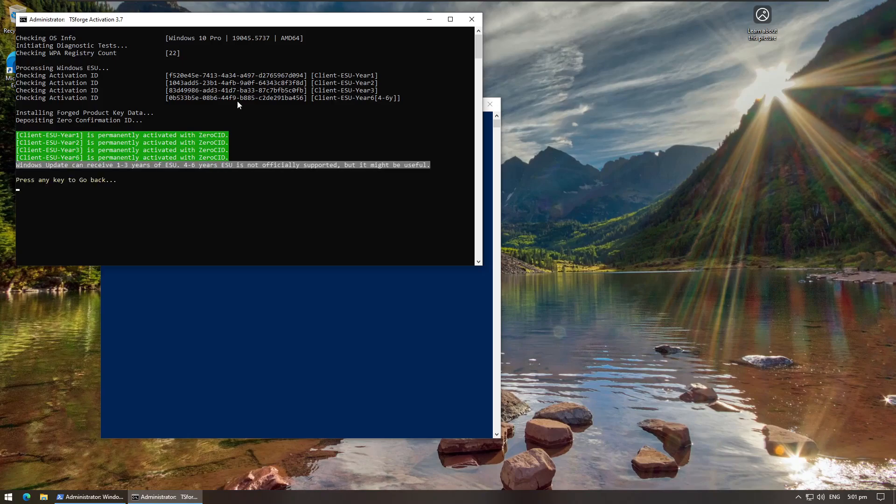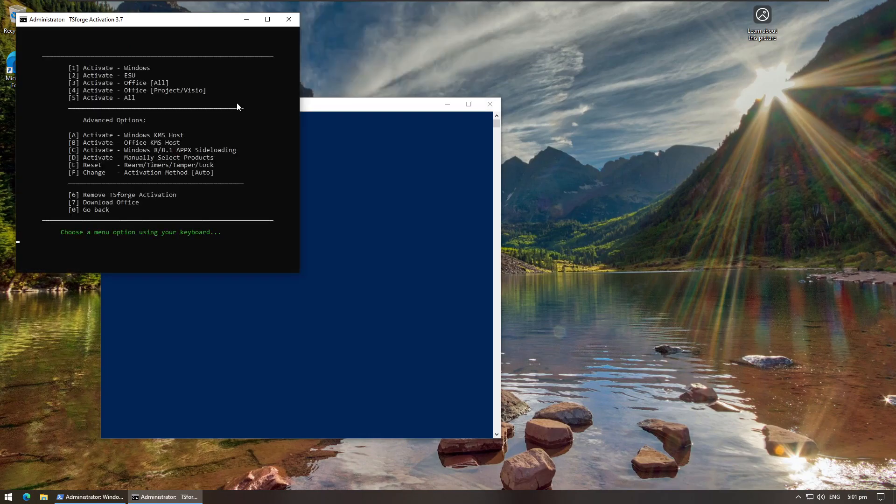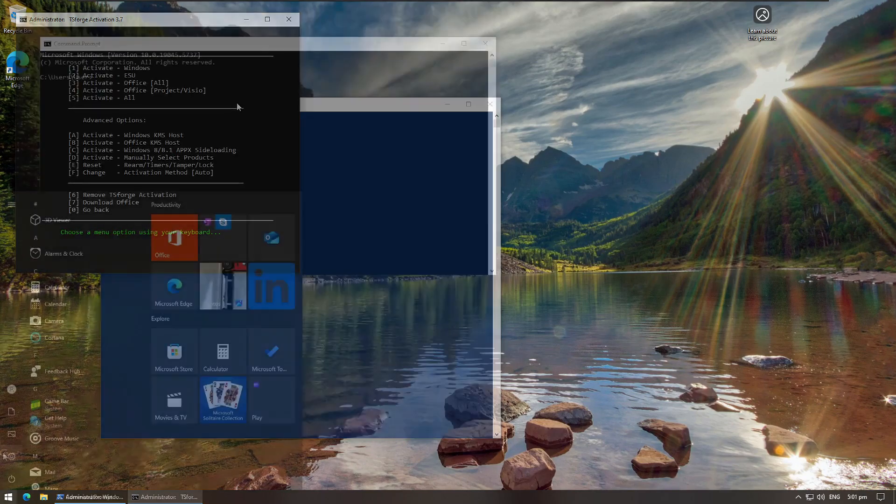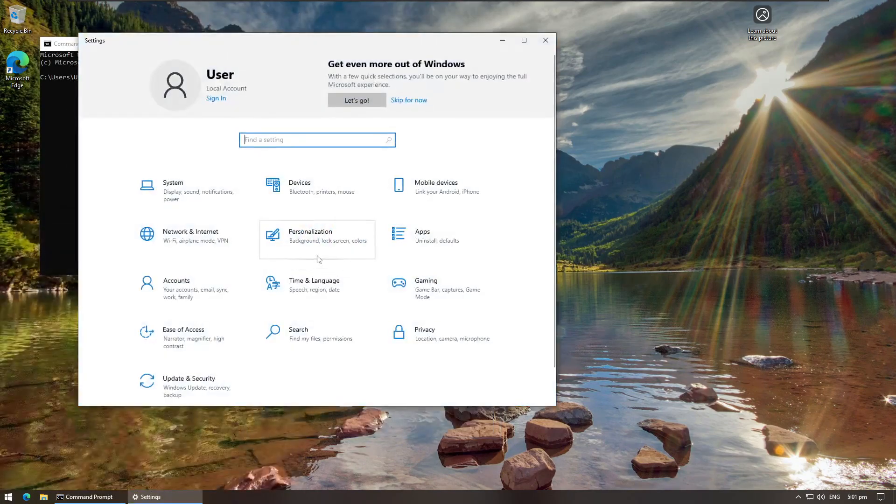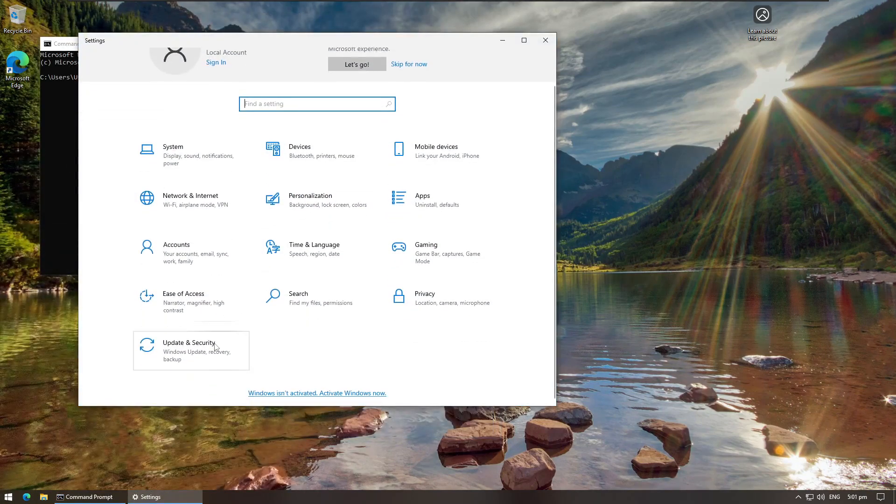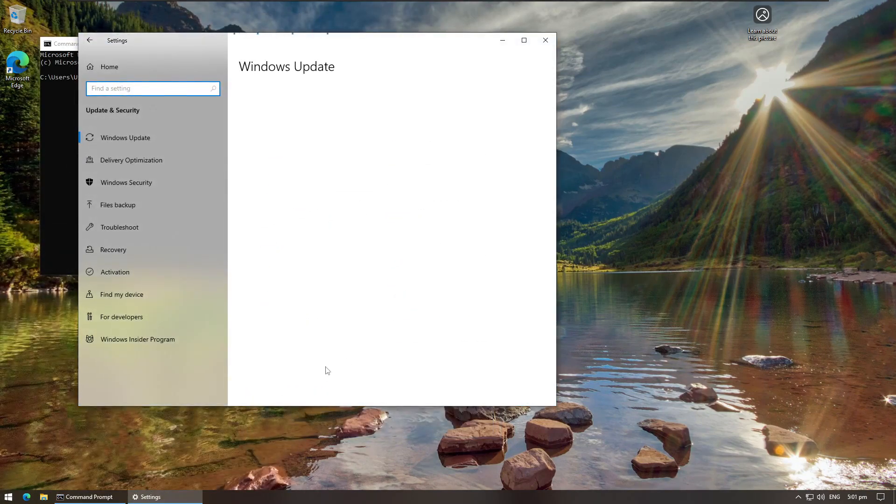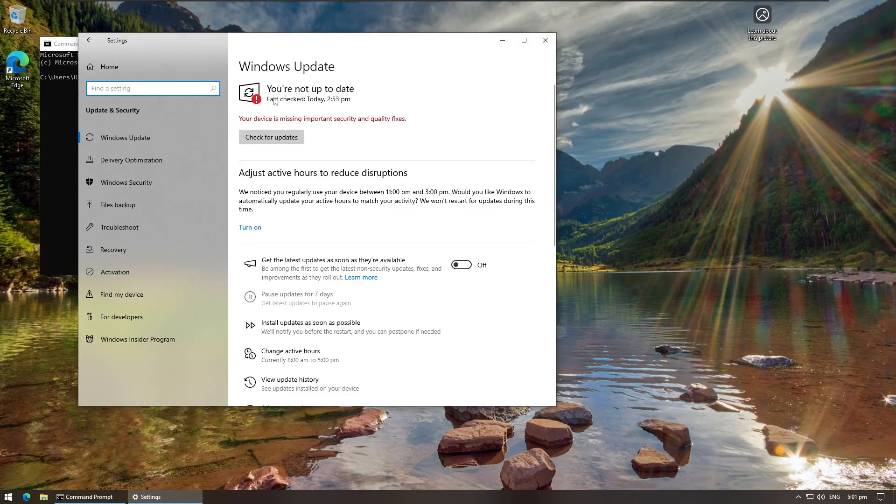Okay, so we are apparently all good to go, and there is a command we can use to check this. So let's exit out of here. Now if we go to Windows Update, we can see that it says you're not up to date.